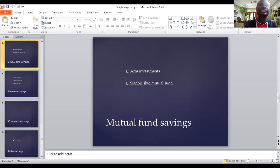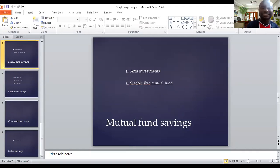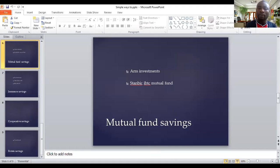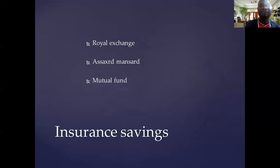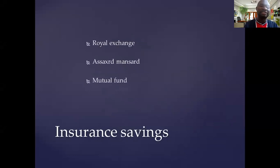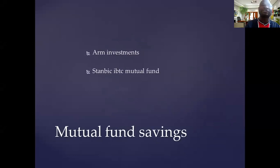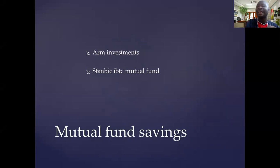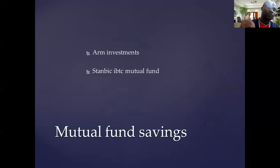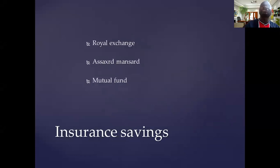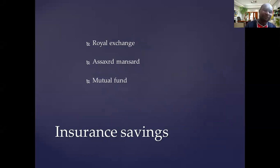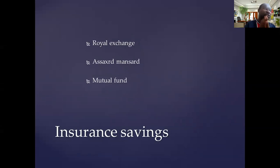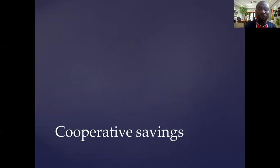Now, the difference between the mutual fund and the insurance savings is that in the savings, you can't collect your money until the due date. But in the mutual fund savings, you can collect your money plus the interest anytime you want. So you can save towards school fees, towards buying a car, towards paying a house rent. Insurance savings, you can't do that until the year that you sign is completed. If you sign two years, it is after that two years they will give you the money with the interest. If you sign five years, you can use that to build your house.